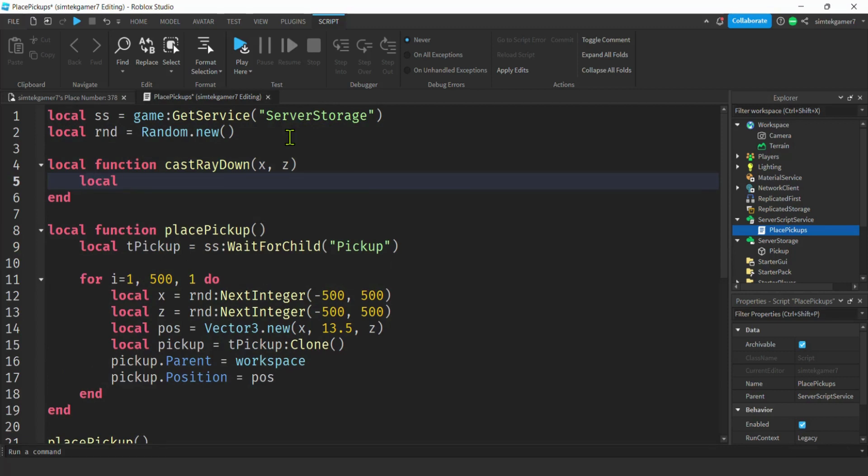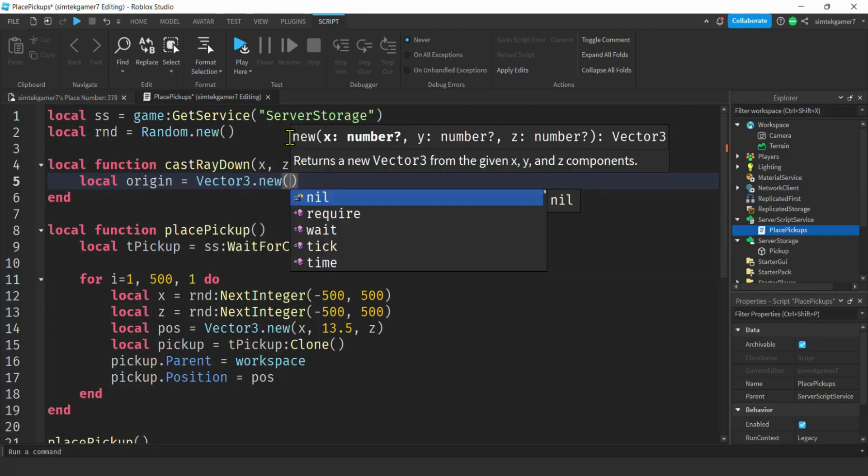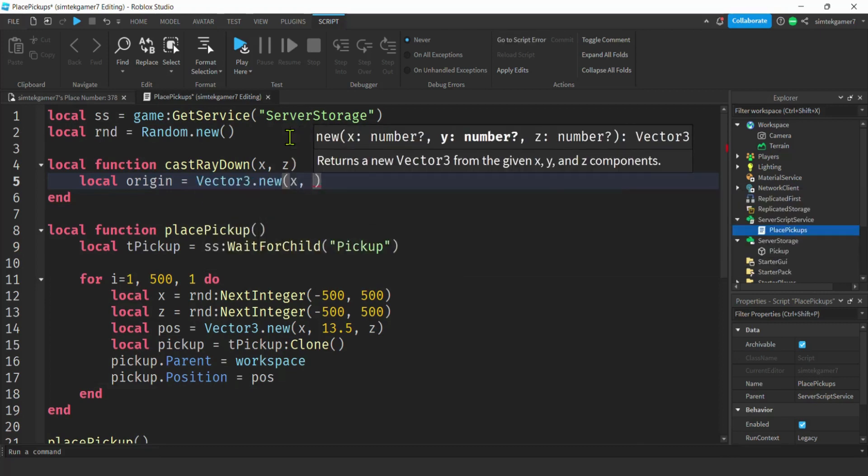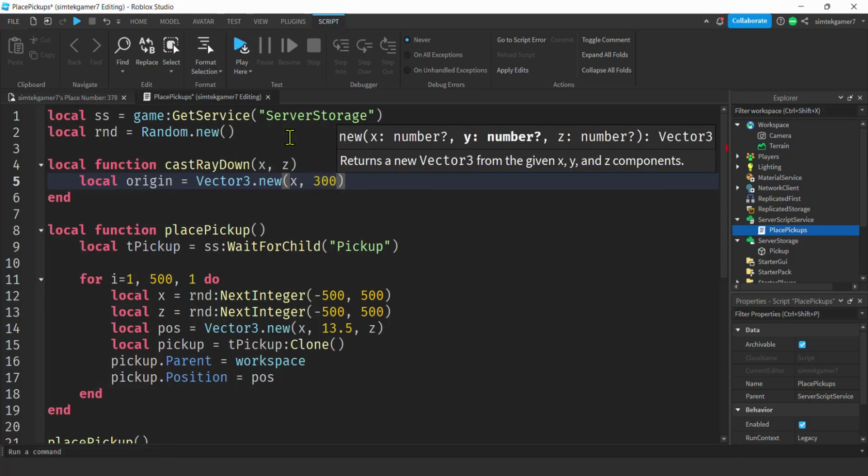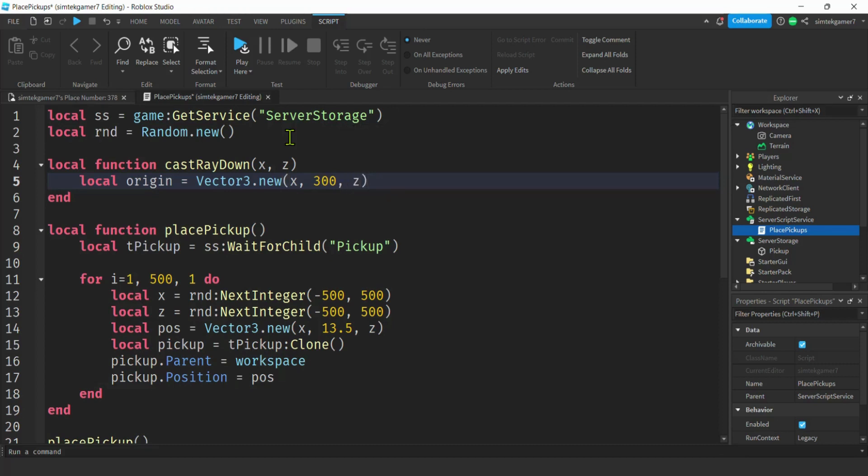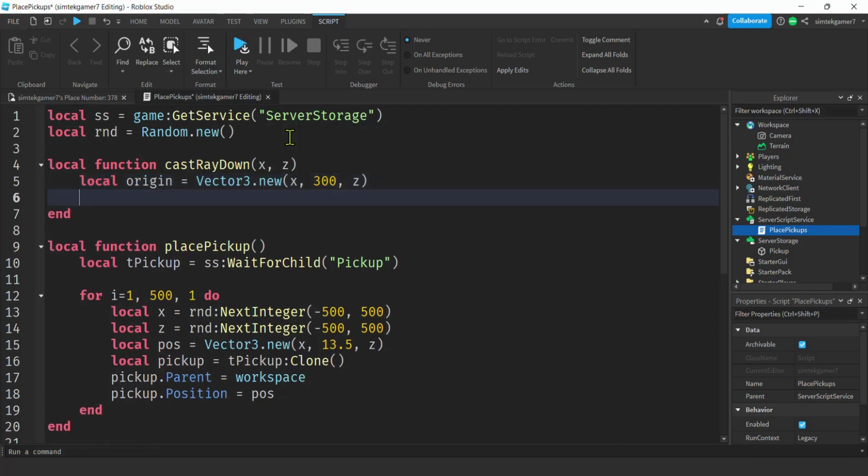I'm going to make a variable called origin. This is going to be the beginning of my ray cast, the origin of the ray. I'm going to say vector 3 new x. I'm going to go above the x and the z on the y, so I'm going to say 300 studs in y, and then z of course is the z that I generated. I just want to make sure I'm above any point on my map, and I know that I'm only 256 studs up at the highest point.